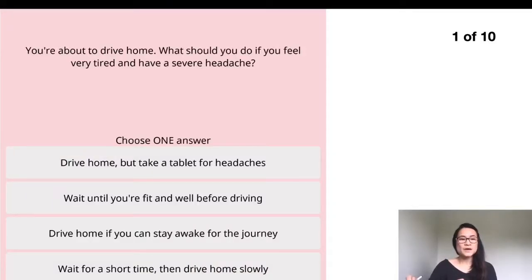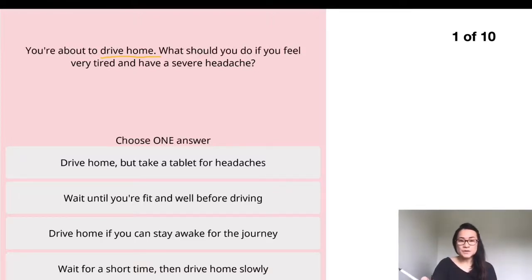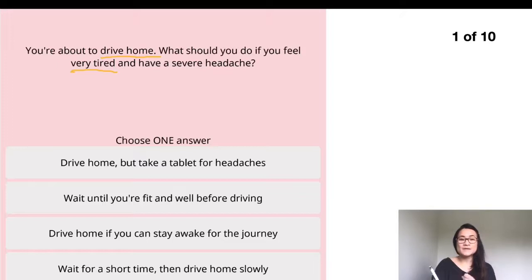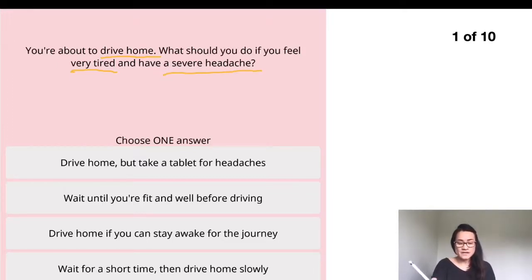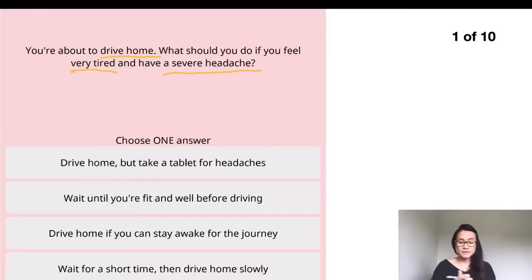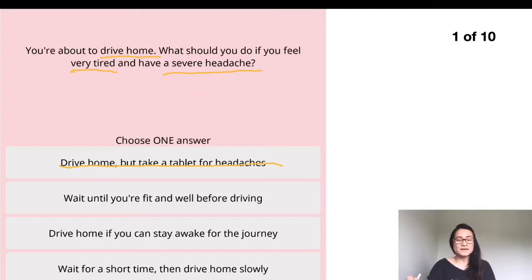The first question: you are about to drive home. What you shouldn't do if you feel very tired and have a severe headache. The first choice is 'drive home' — when you're not well, you shouldn't drive, so we take that one away. The second choice is 'wait until you are fit' — this is looking good; you wait until you feel better before driving.